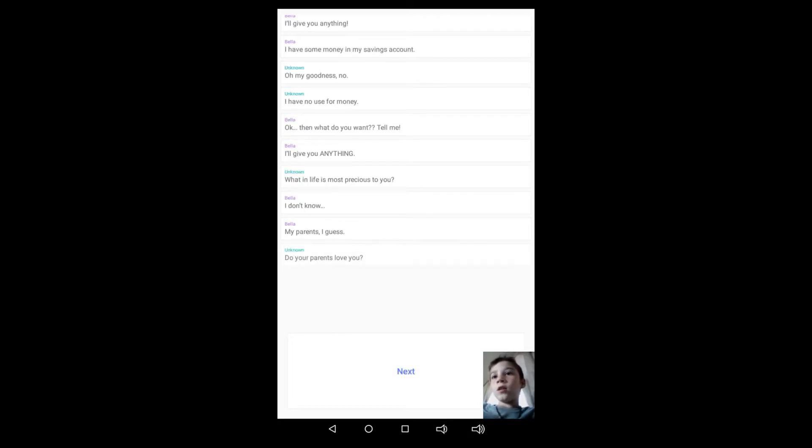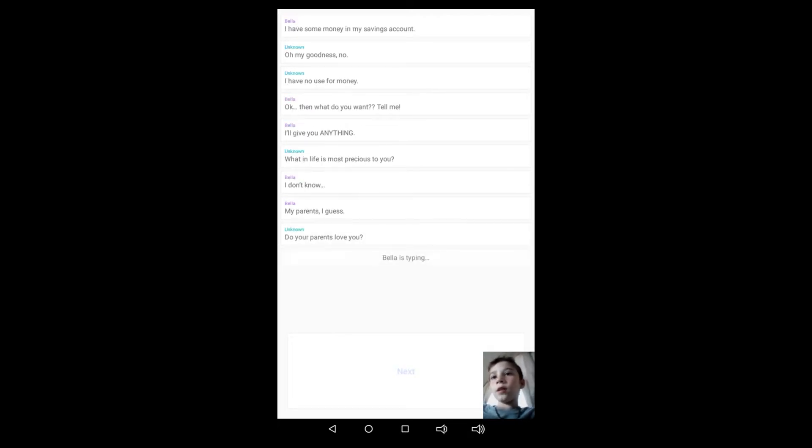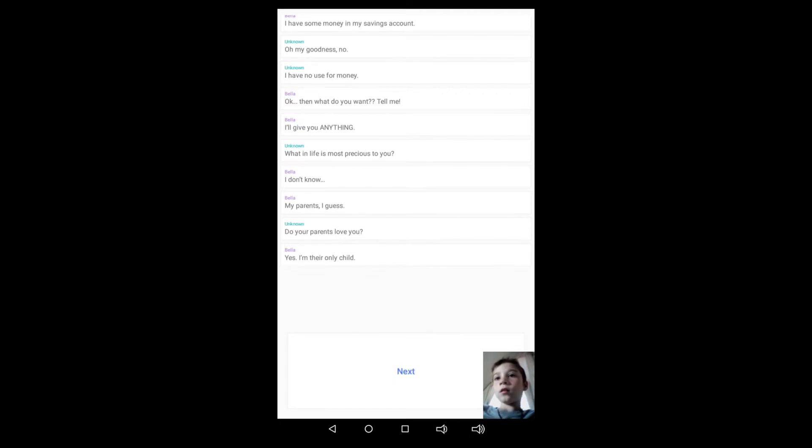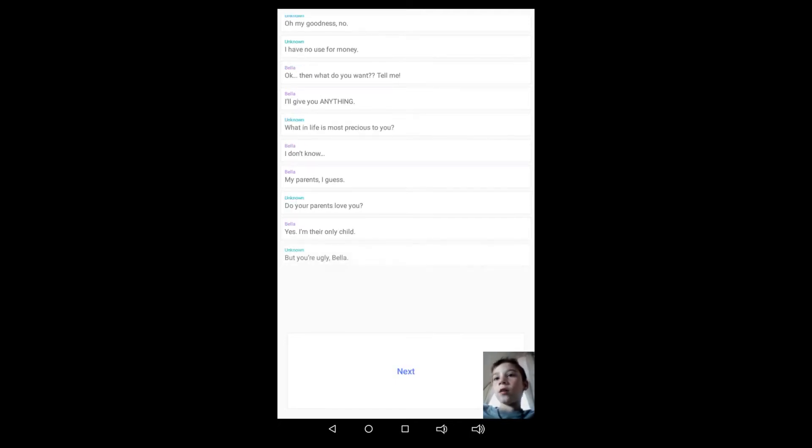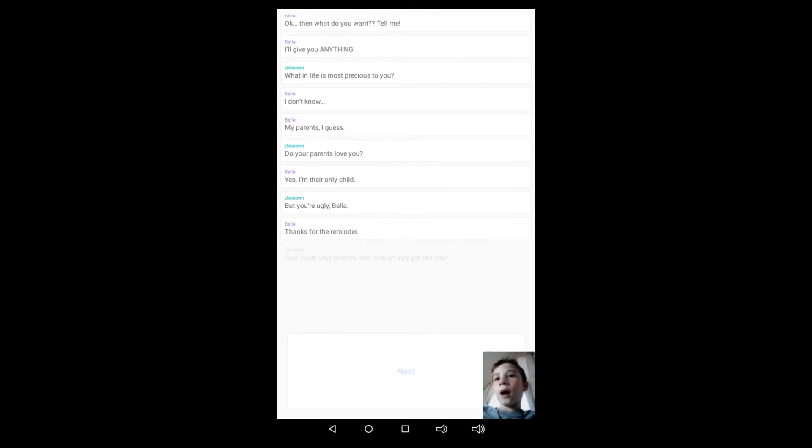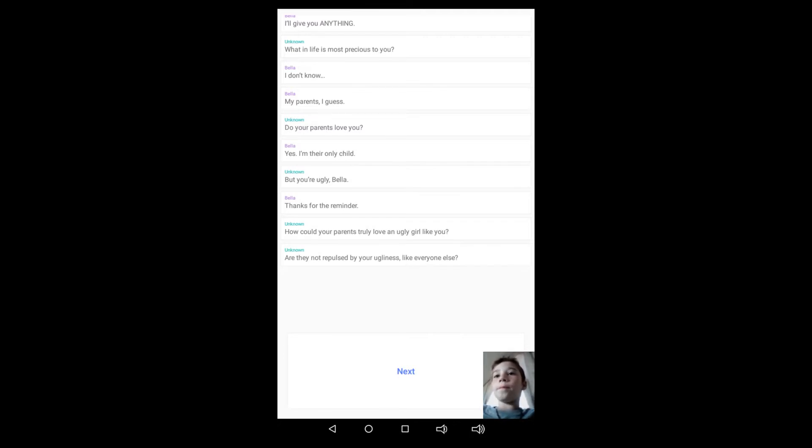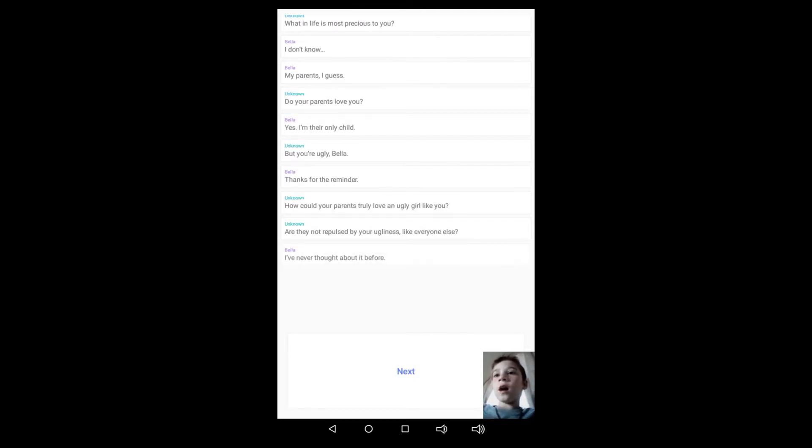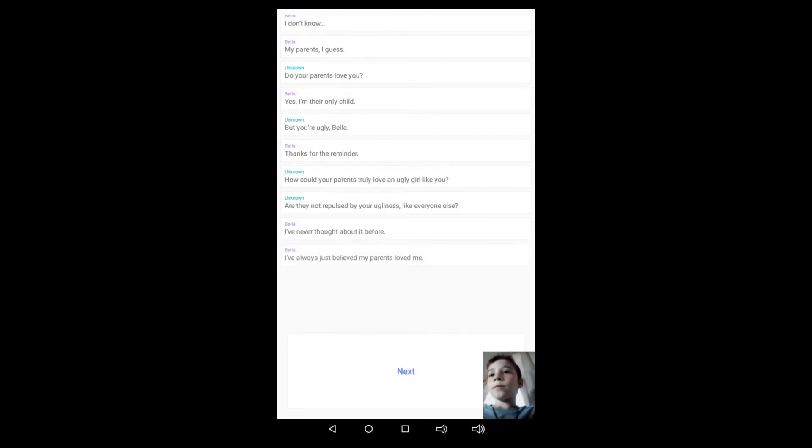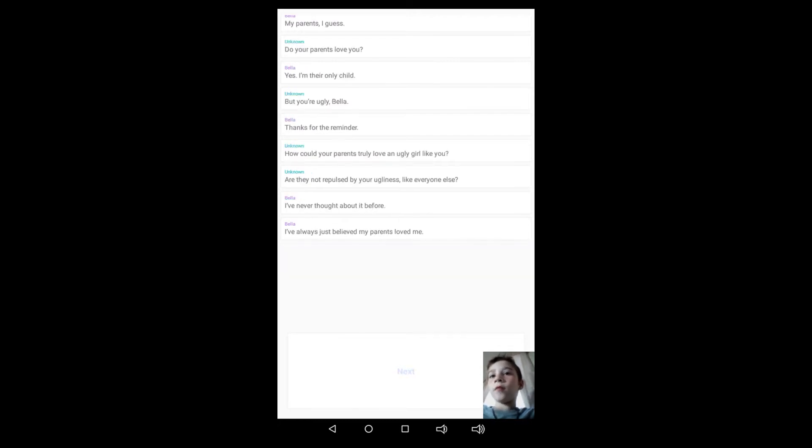I'll give you anything. What in life is most precious to you? I don't know, my parents, I guess. Do your parents love you? Bella's typing. Yes, I'm their only child. But you are ugly, Bella. Thanks for the reminder. How could your parents truly love an ugly girl like you? Are they not repulsed by your ugliness like everyone else? But I've never thought about it before. I've always just believed my parents loved me.